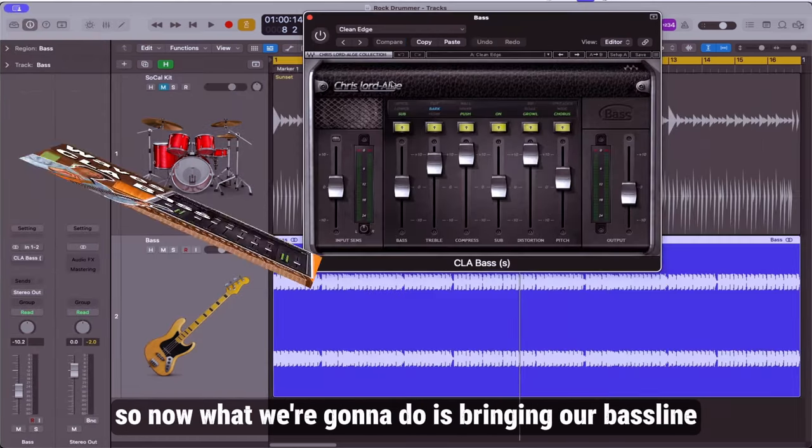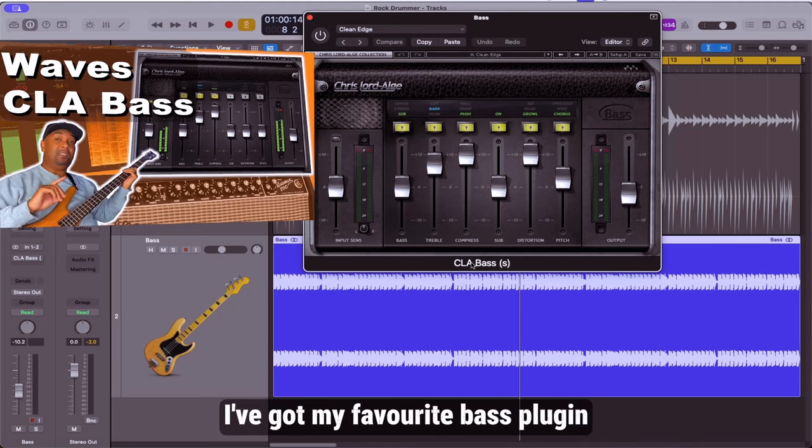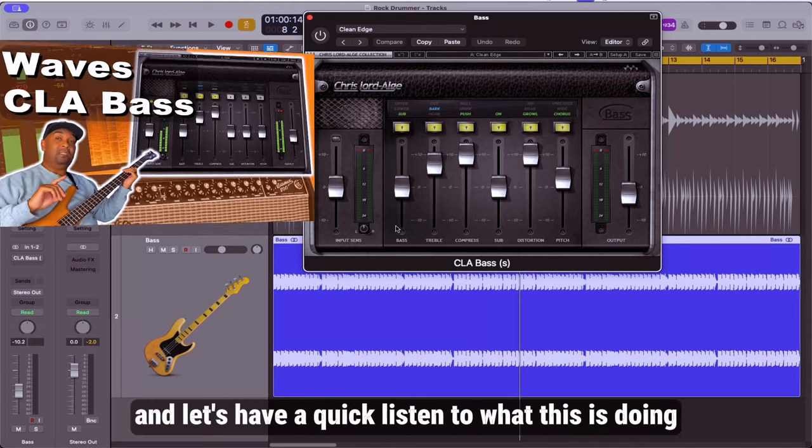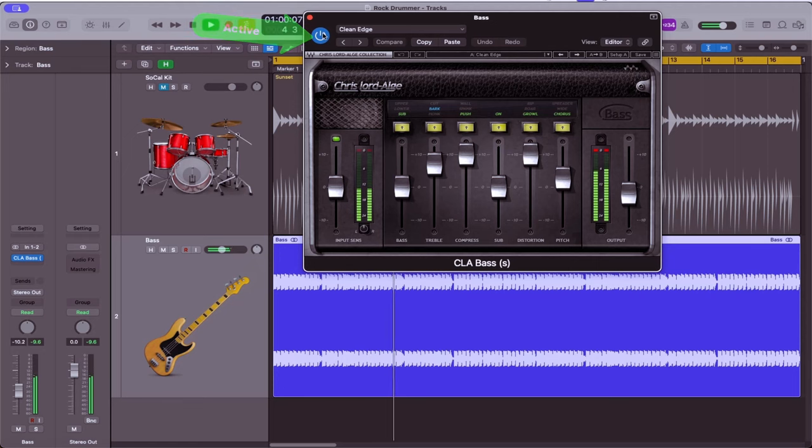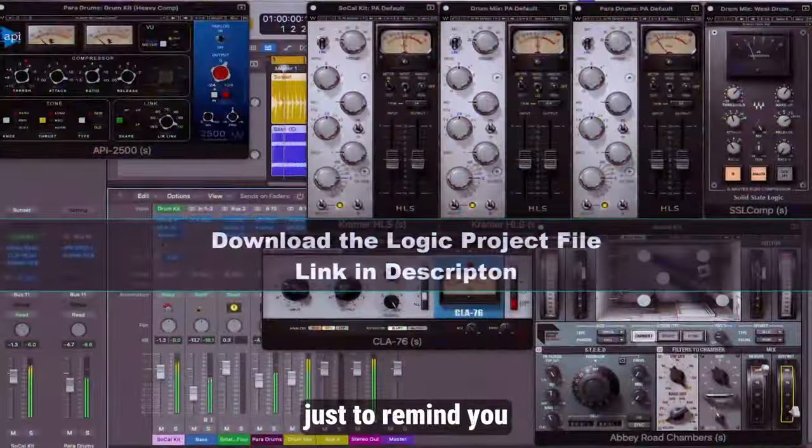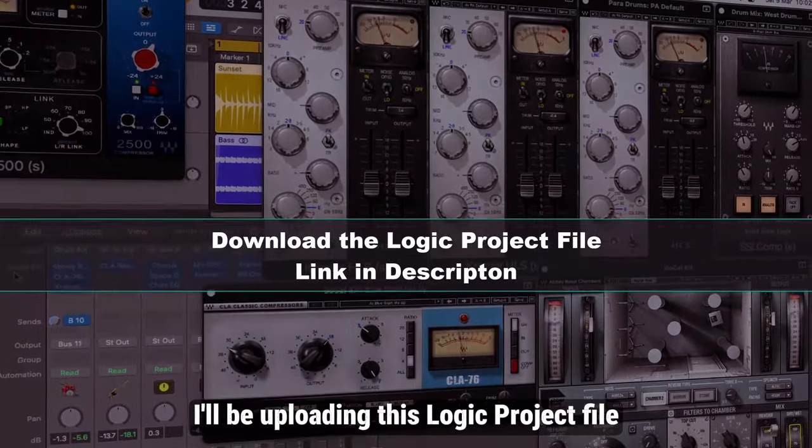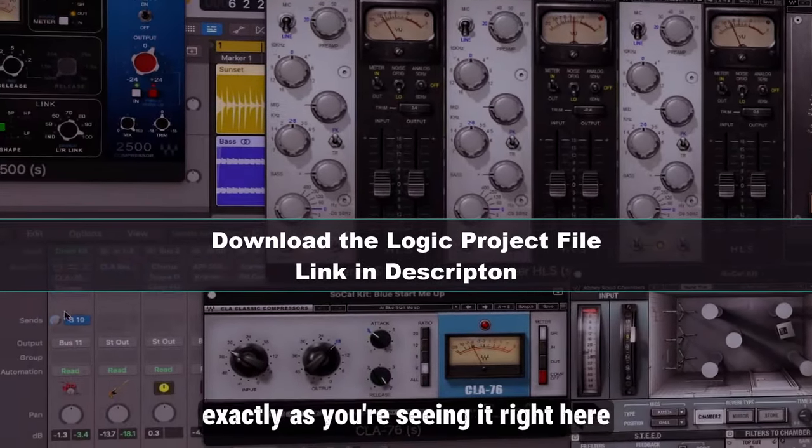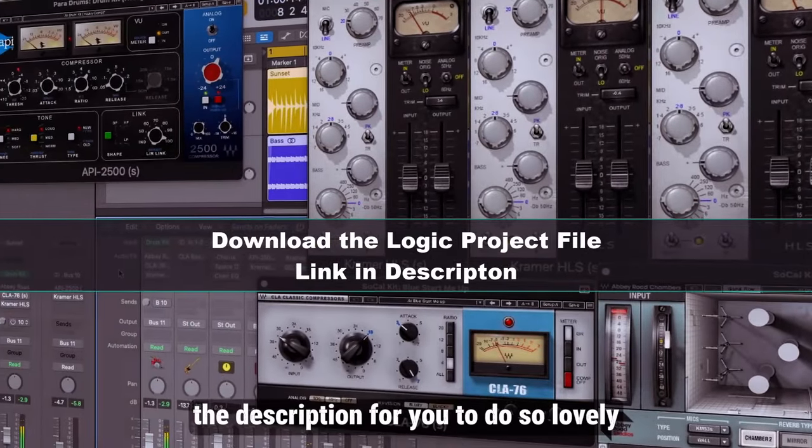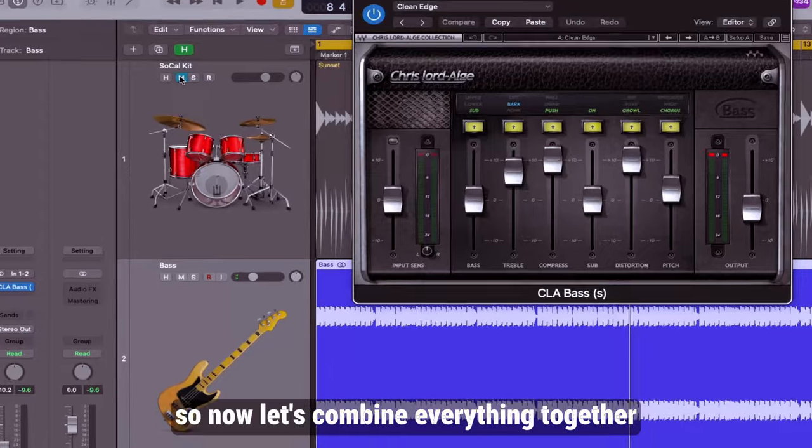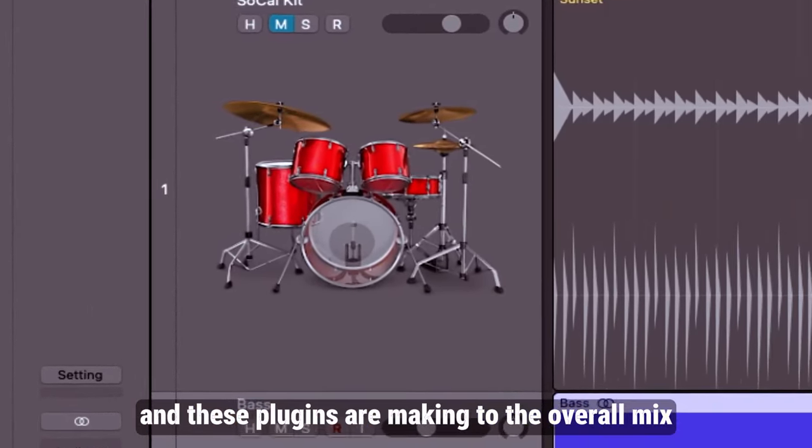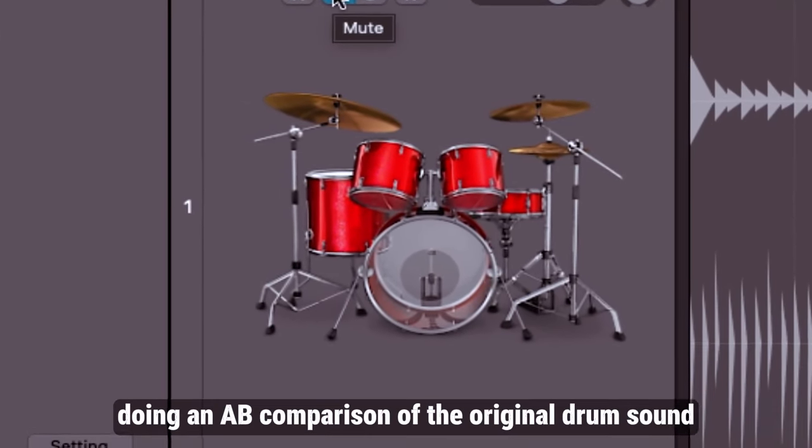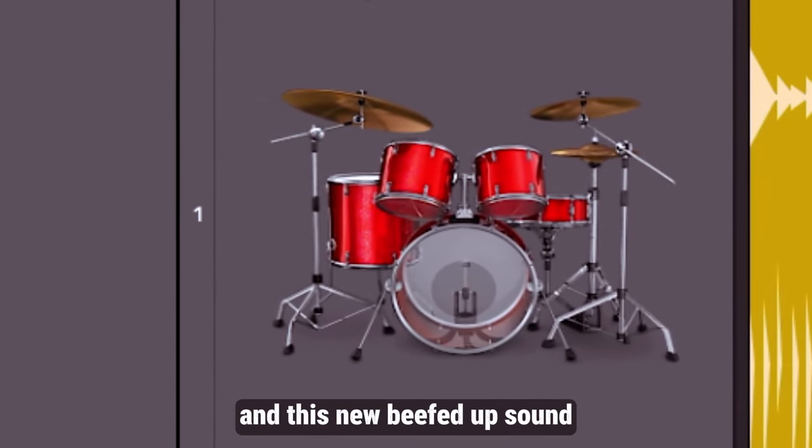Now what we're going to do is bring in our bass line and on the bass I've got my favorite bass plugin which is CLA Bass. Just to remind you I'll be uploading this Logic project file so you can download it and experiment with the project exactly as you're seeing it right here. A link will be in the description for you to do so. So now let's combine everything together so we can hear the difference this technique and these plugins are making to the overall mix, doing an A/B comparison of the original drum sound and this new beefed up sound.